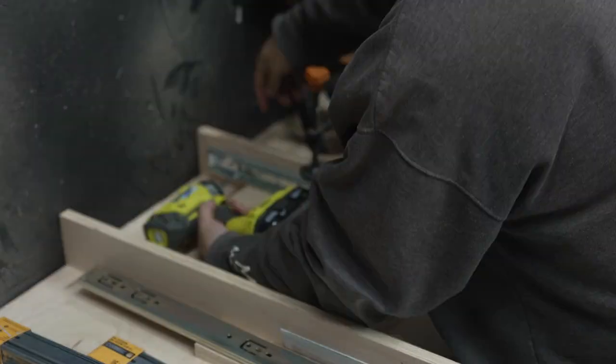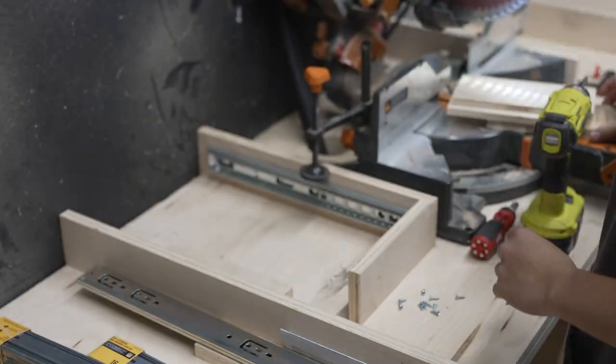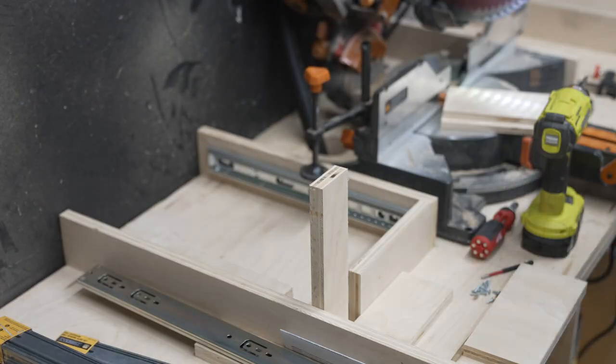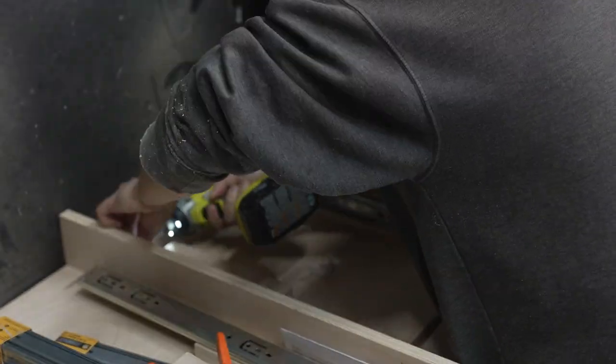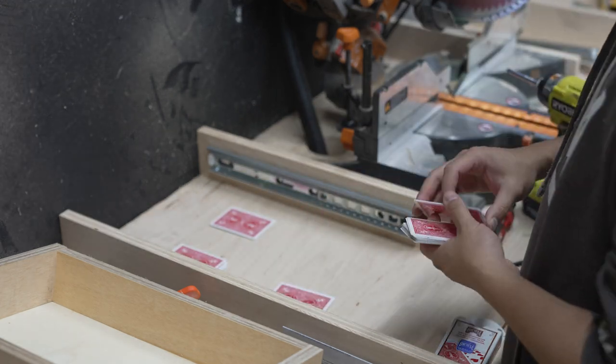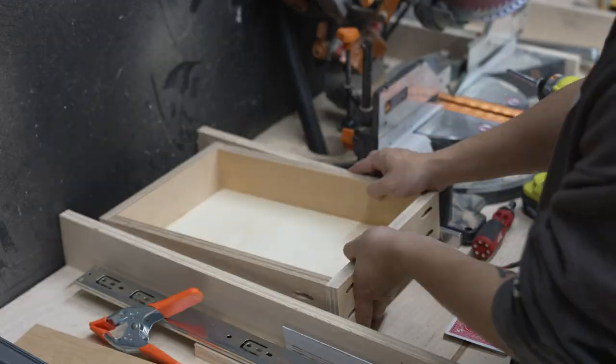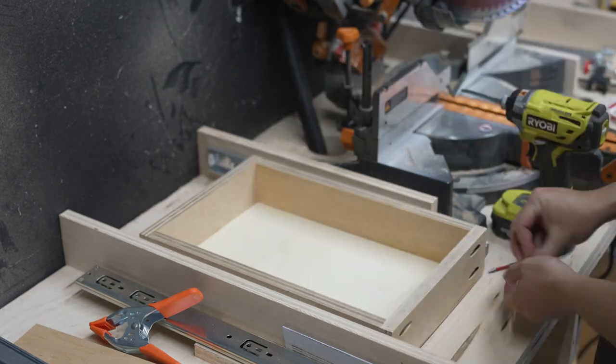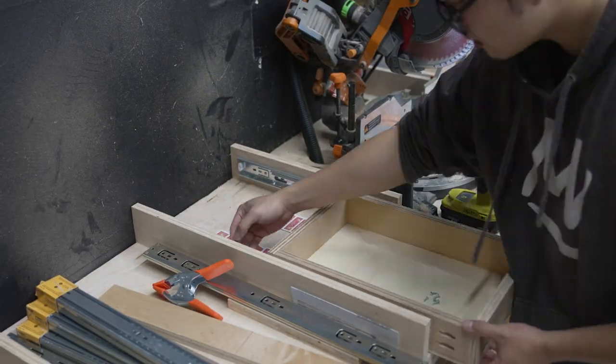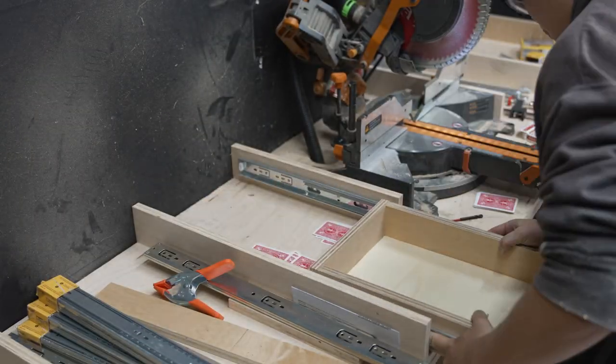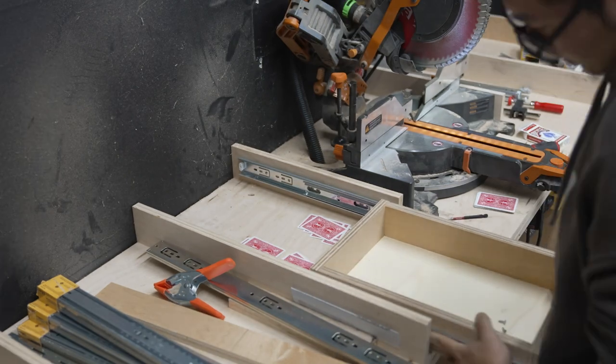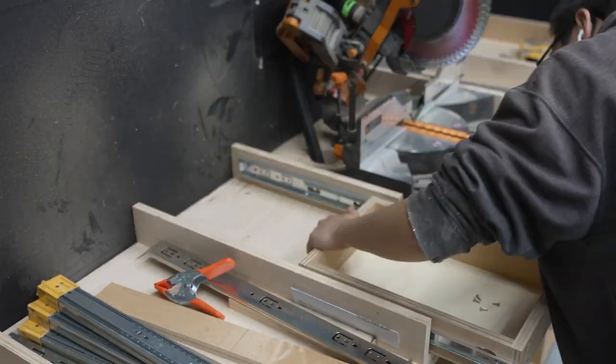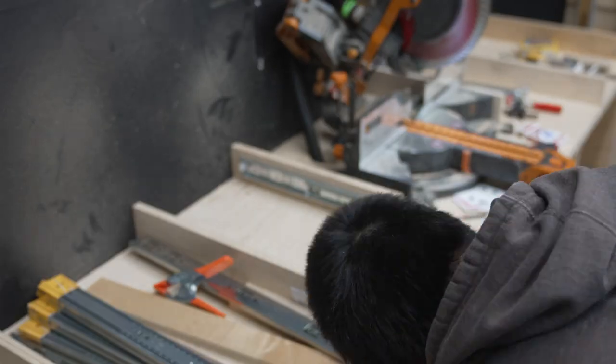For the two smaller drawers I'm using 14 inch slides and they're shimmed up with a quarter inch plywood, just an offcut. Then I'm using some playing cards as shims for the actual drawers so they can be elevated from the floor just a little bit, and then put in the slides and screw it in.